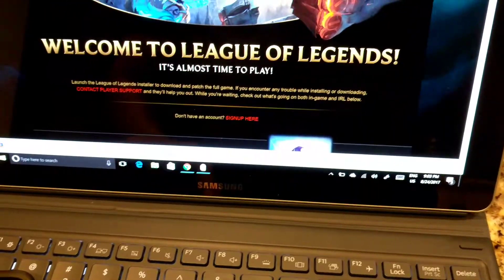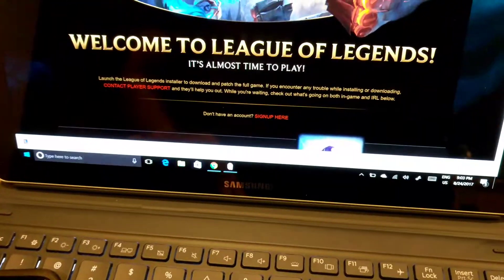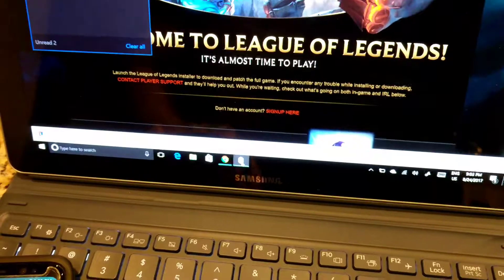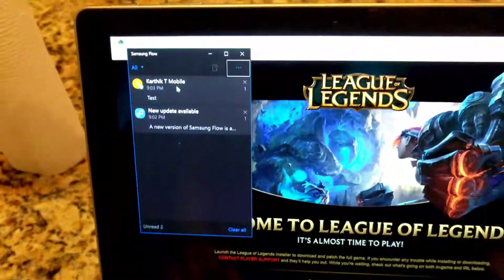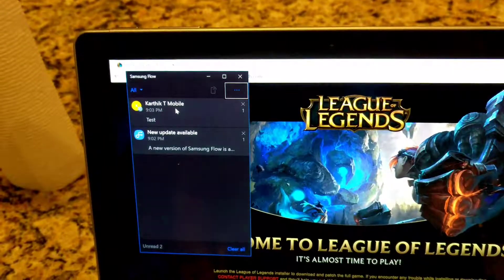Okay, so I actually cannot accept an incoming call on the phone.